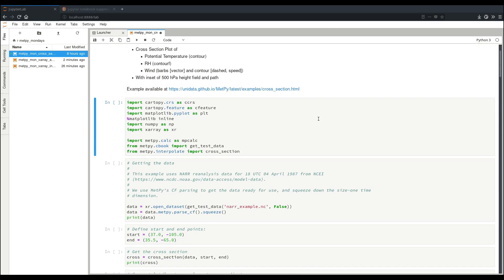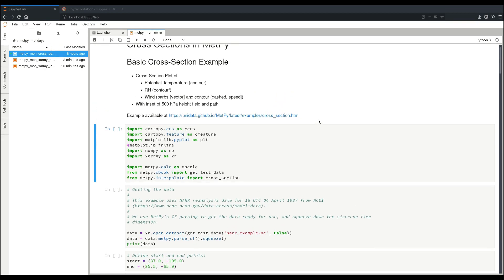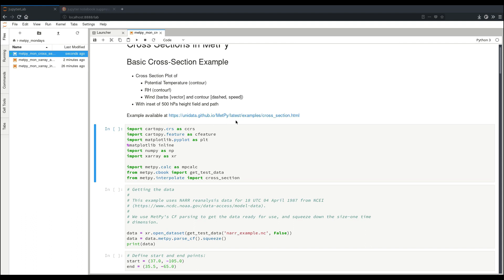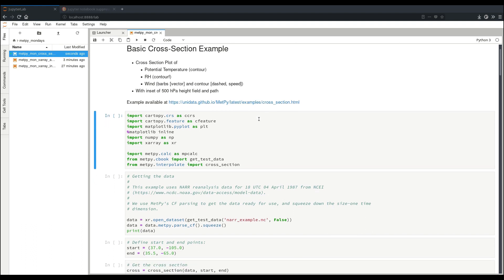So to start out with, what we're going to end up trying to do is create a cross-section plot of potential temperature, relative humidity, and projected winds with an inset example of our 500 millibar height field, and the path that the cross-section has taken along. This example is available in a more brief format at the MetPy documentation, but we'll be going over things in a little bit more detail here.